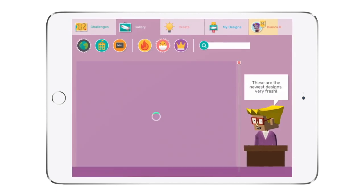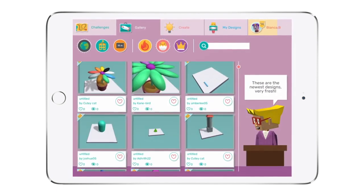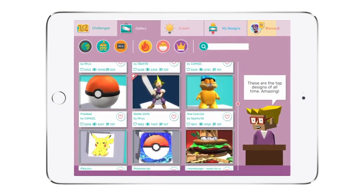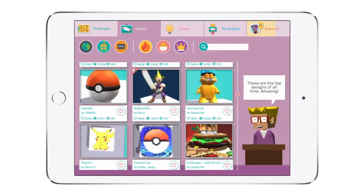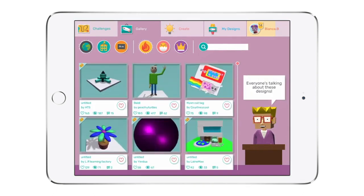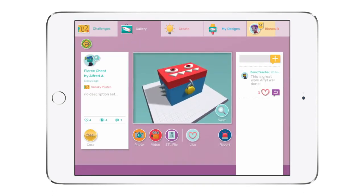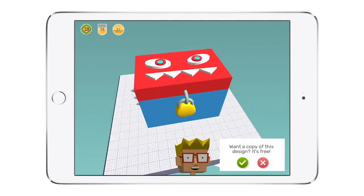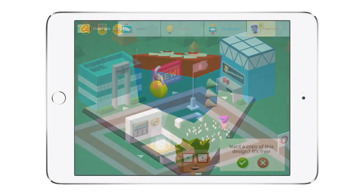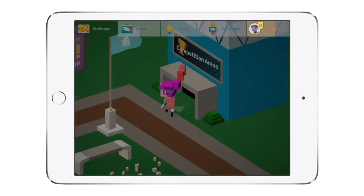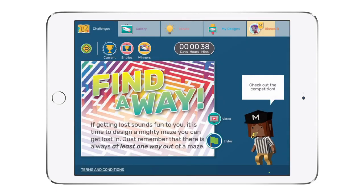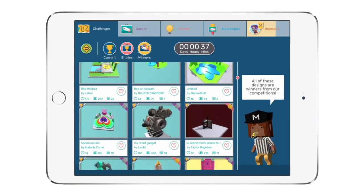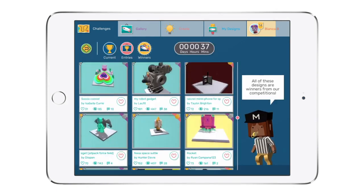All Makers Empire 3D users are invited to be part of our global community of Makers. Students can browse the gallery for inspiration and even buy and customize their favorite designs. If they feel like an extra challenge, all students can enter Makers Empire's monthly design competitions to test their skills against students from all over the globe.